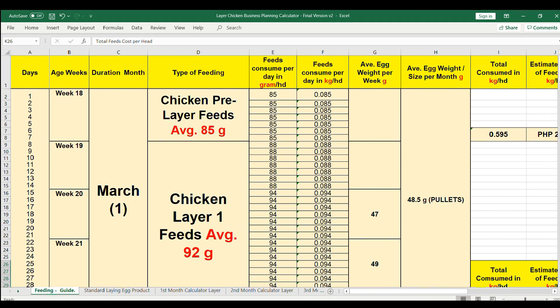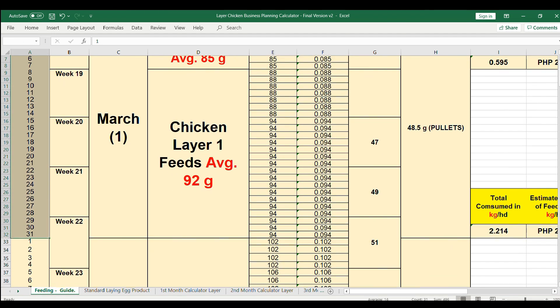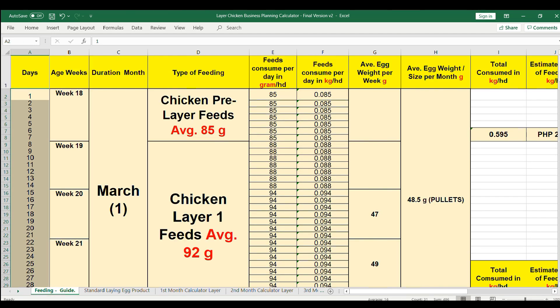So let's begin. First, we will calculate the first month, how much your net income. The feeding guide in the egg production, let's say you bought ready to lay chicken in March.